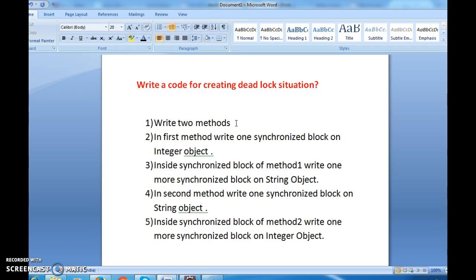So in method m1, we write a synchronized block on integer object and inside it a synchronized block on string object. Then take one more method, method m2, and write a synchronized block first on string object, then on integer object — that means whatever order we follow in method m1, just follow the reverse order in method m2. These are the steps for creating a deadlock situation. Let's go and write the program.